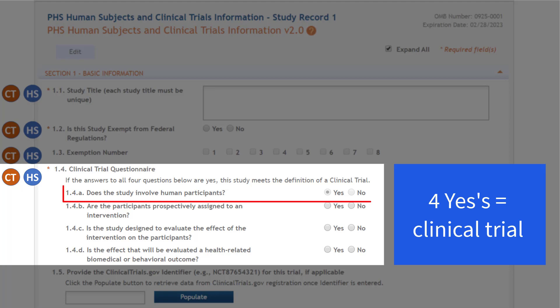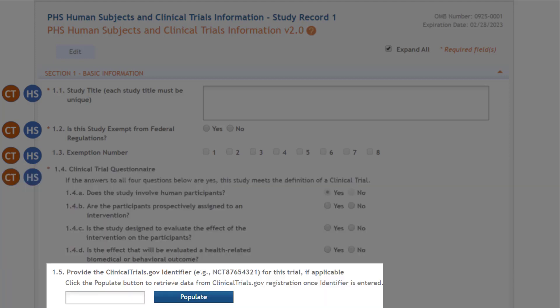Since study records are only created when human subjects are involved, the first question — does the study involve human participants — defaults to yes and is not editable. And finally, you have the option of providing a ClinicalTrials.gov identifier, often referred to as an NCT number.